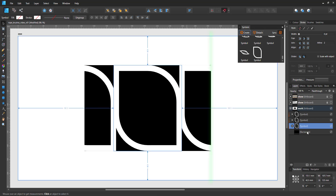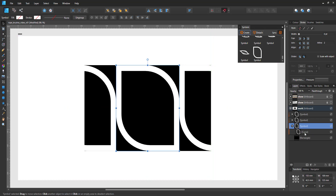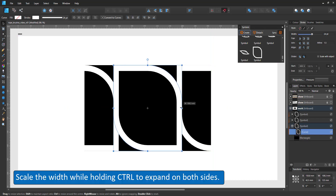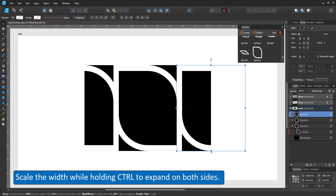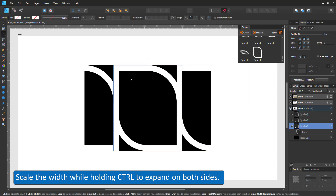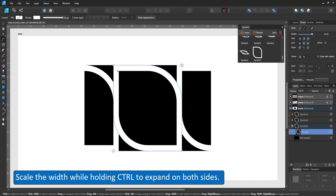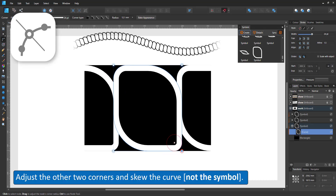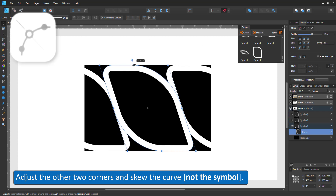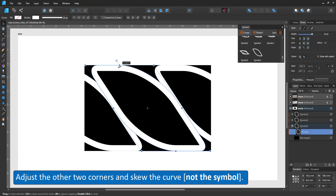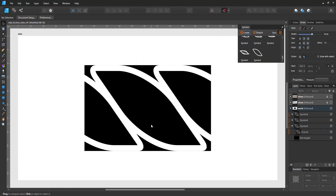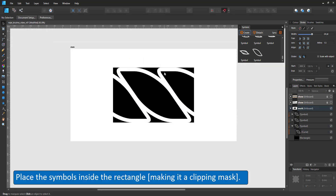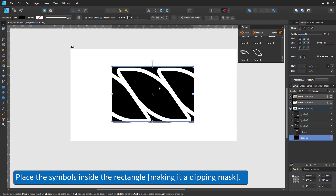For this task it helps to have snapping turned on. I select the curve in the centre symbol and scale it while holding control so both sides expand in the same way. I change the two remaining corners using the corner tool and skew the curve. I select all three curves and place them inside the black rectangle.